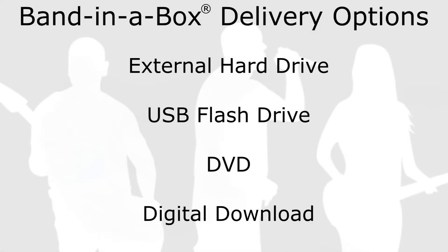If you've purchased Band in a Box, depending on the package and option you went for, you may have received it on a hard drive, flash drive, DVD, or download.